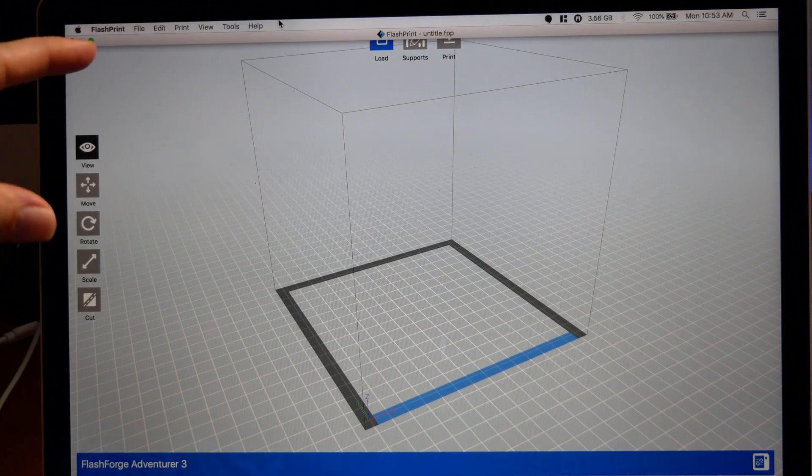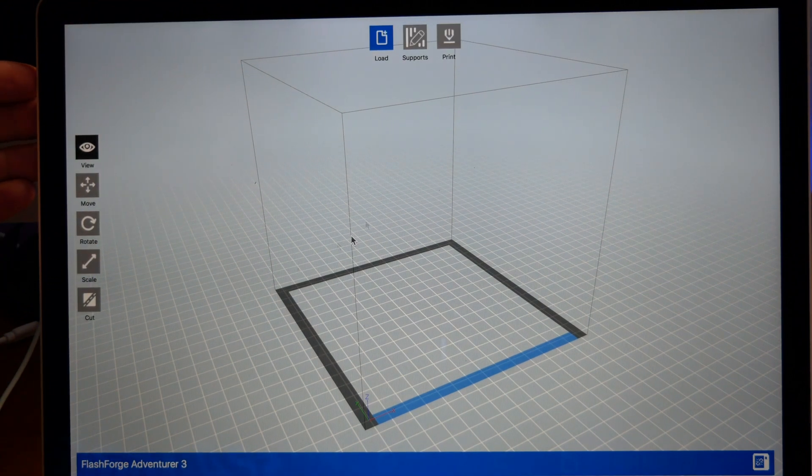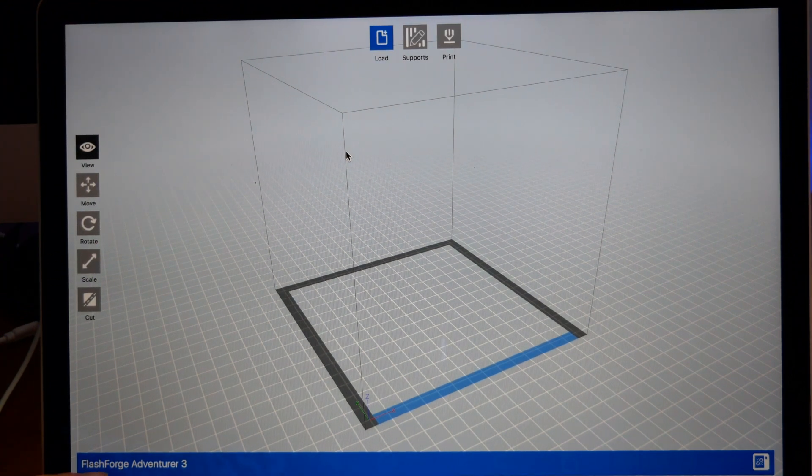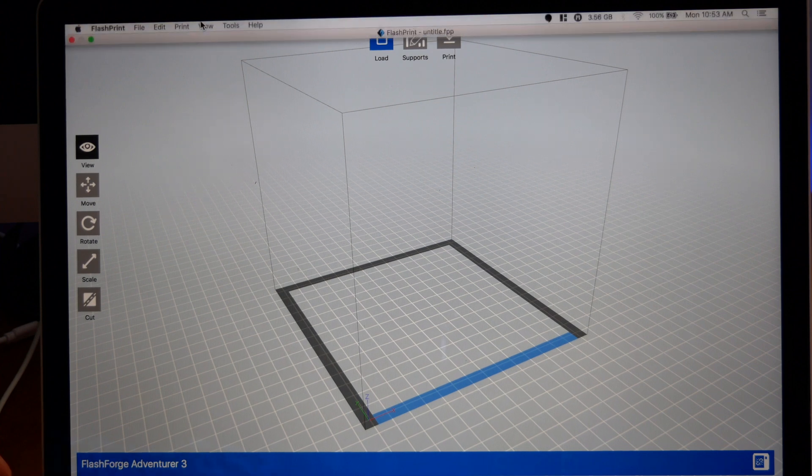Alright, so we are in FlashPrint and this is what it looks like. You're going to need to pick your printer, which is the FlashForge Adventurer 3.